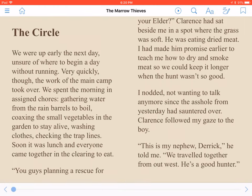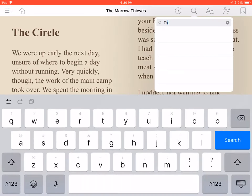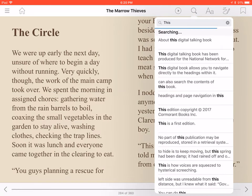To find text in your book, just tap Search, found to the right of the Play button. Type the text you wish to find, press Search, then tap the result you want.